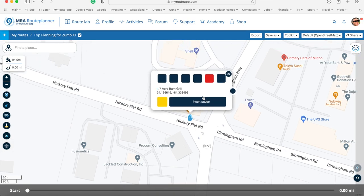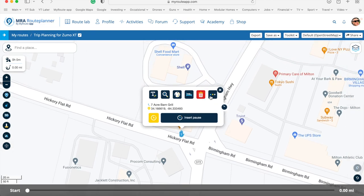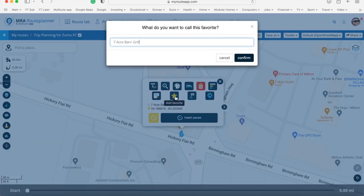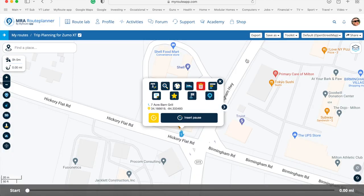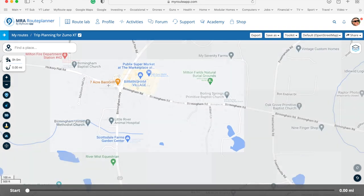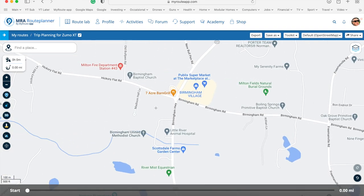When I click on that I can go into more information and add this to favourites. Now if I delete that, what I can now do is begin to create a route based on the favourites.